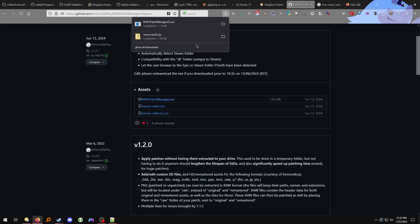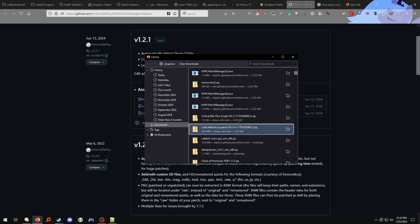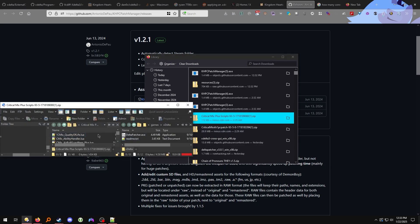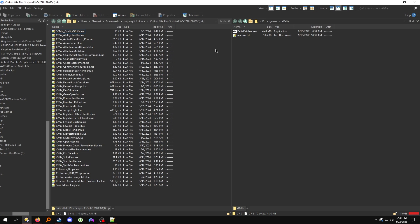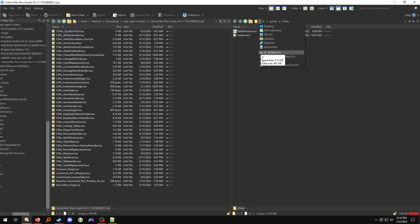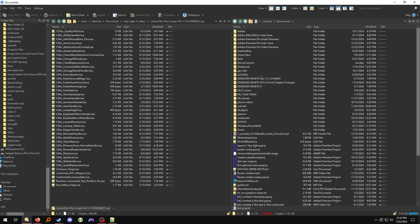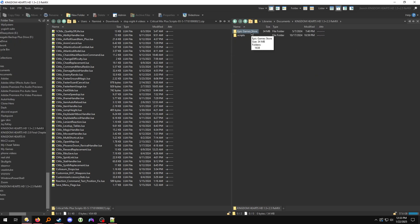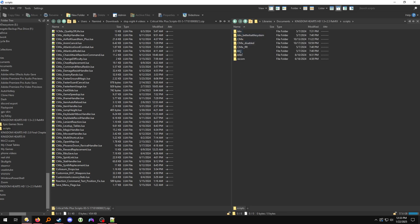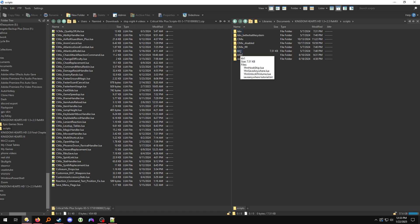Now get the scripts folder for Critical Mix Plus. Paste all of these into your Documents, Kingdom Hearts 1.5 Plus 2.5 Remix, under scripts, and drag and drop them into your KH1 folder.